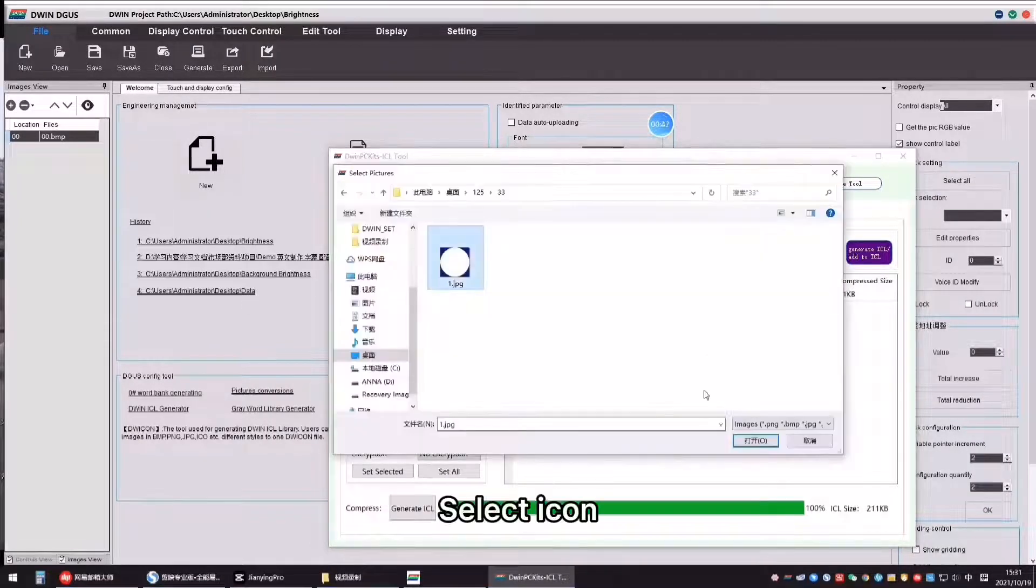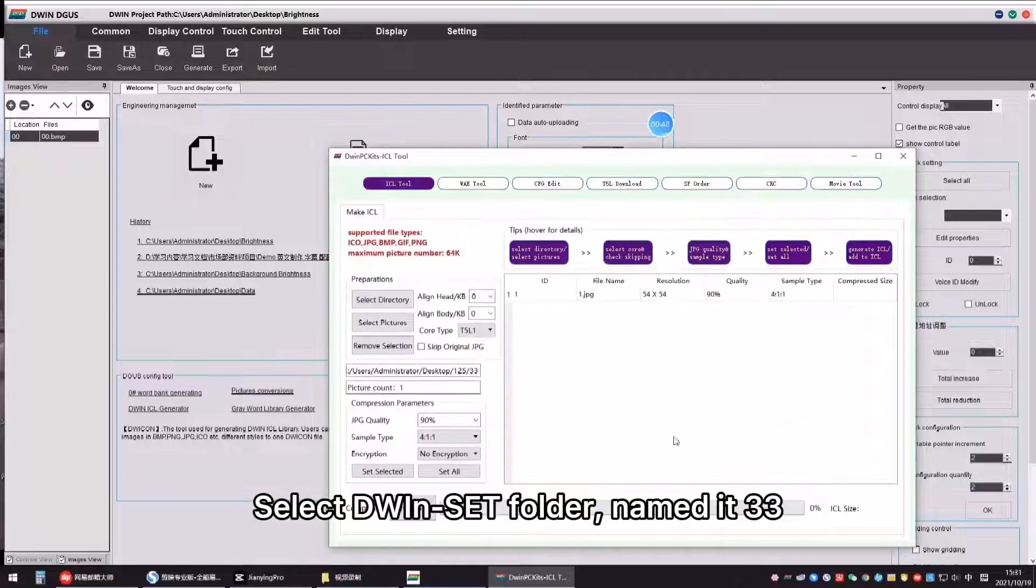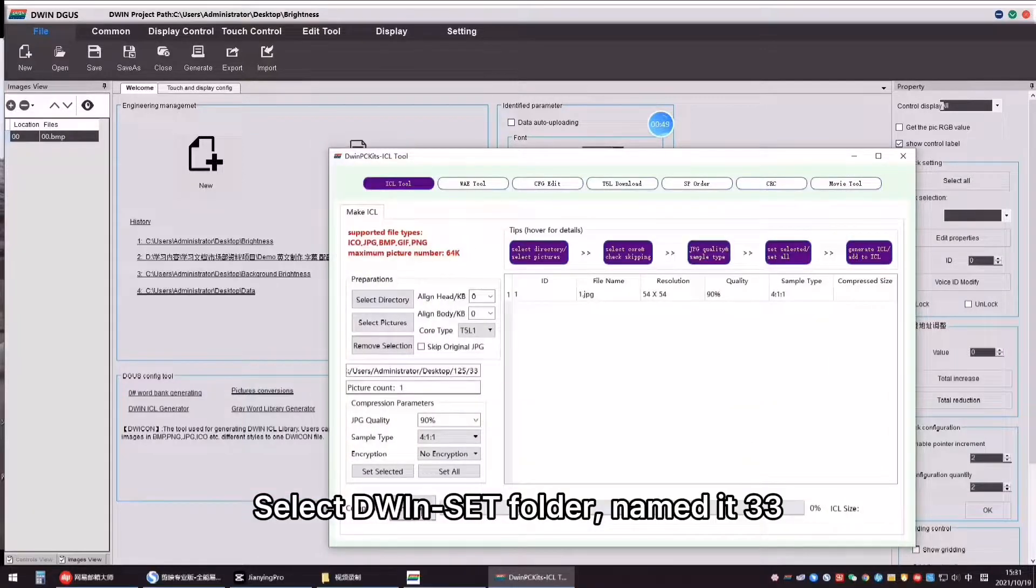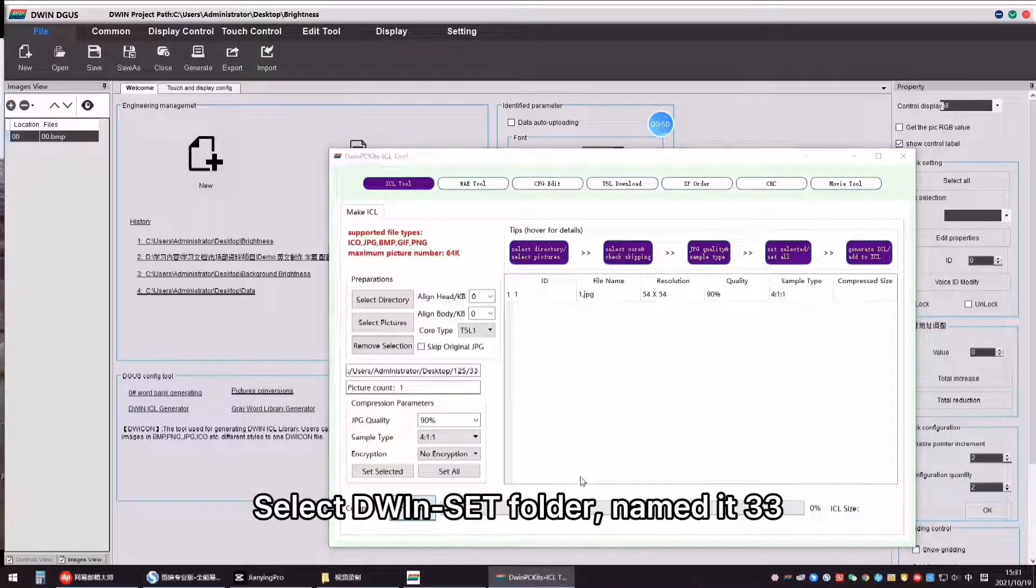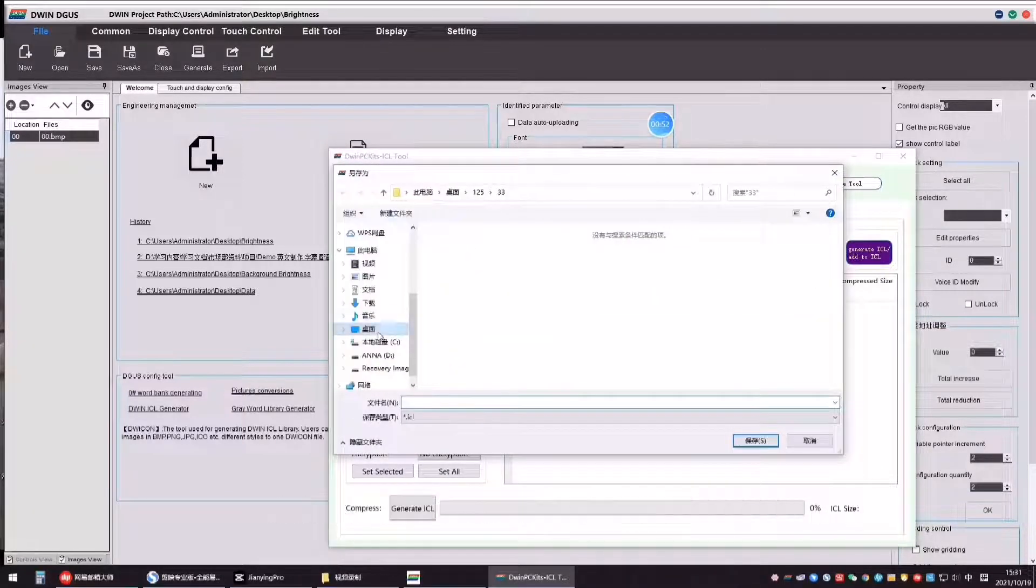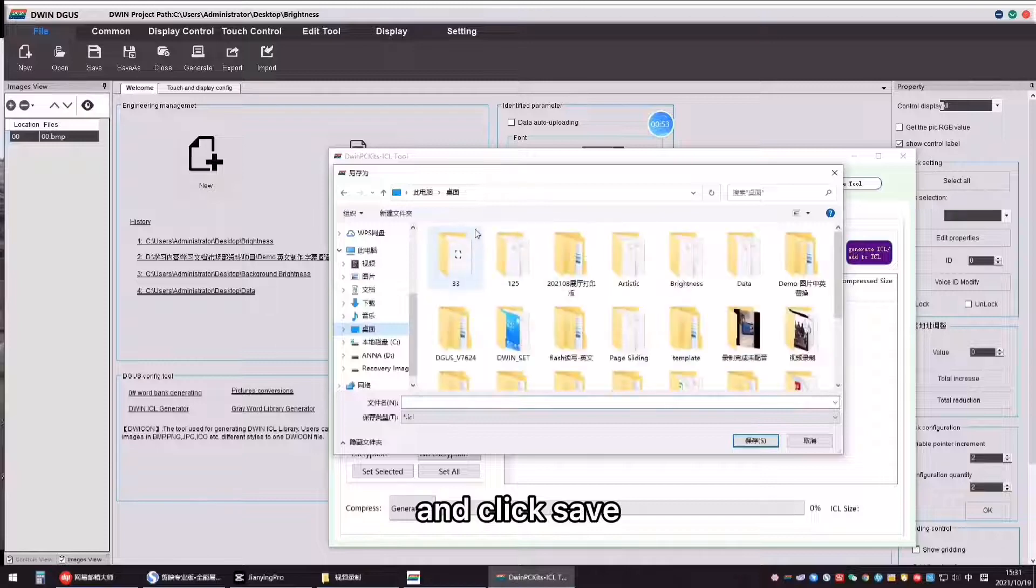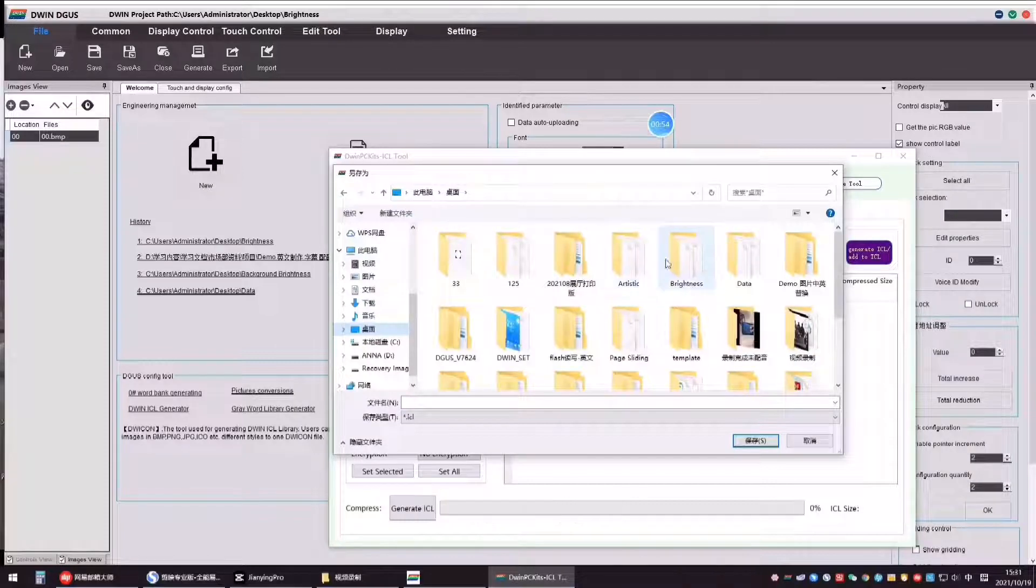Select icon, select D1 set folder, name it 33 and click Save.